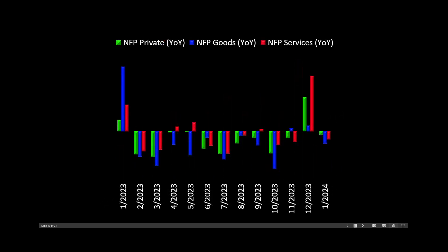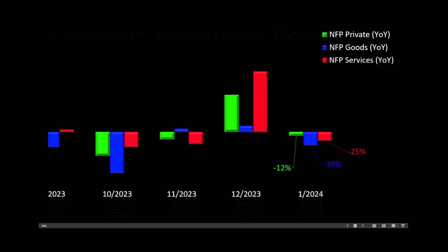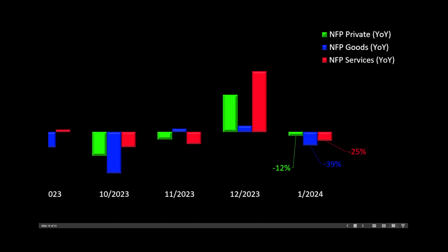Non-farm payrolls, we have three different subcategories. The green represents the private sector, blue are the goods, red are services. In particular, we want to make note of the services as it's the service-driven economy. And again, on a year-over-year basis, it's all declining. 12% down private sector. Goods is down 39%, 25% to the downside also in services.